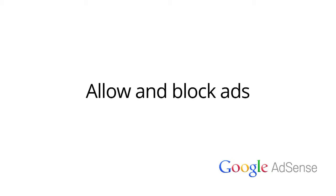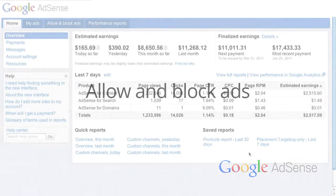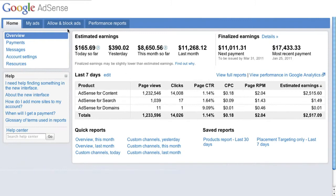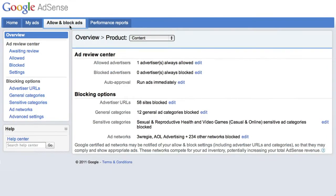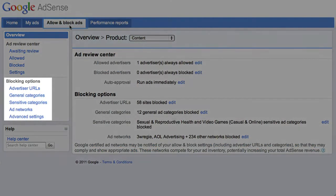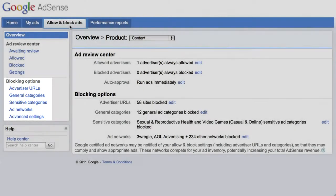Welcome to our video on the additional controls you have in your account to allow and block ads. From the Allow and Block Ads tab, look for the additional blocking options on the navigation bar. Please keep in mind that using any of these tools to block ads in bulk will reduce competition for ad space on your site, which may reduce your earnings. Use these features carefully and sparingly.